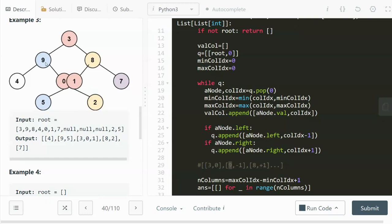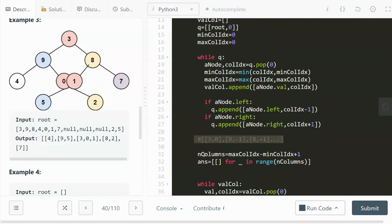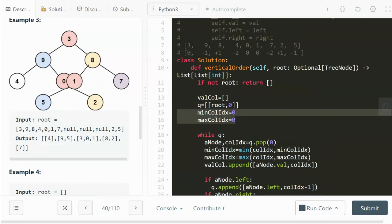The next element is 9 with column index negative one since we go left, and then 8 with column index positive one since we go right from the root (zero plus one). After the BFS loop finishes, we have all the level-order values with their column indices. Now we figure out the total number of columns, which is the maximum column index minus the minimum column index.